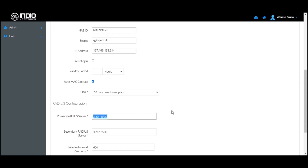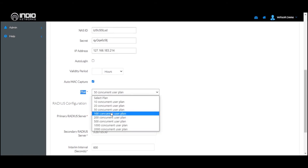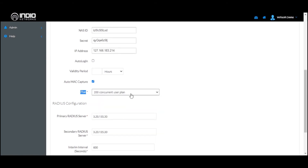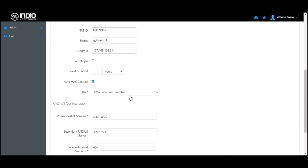In this section you also have the option to define the size of that particular network — for example, you can create a 200 concurrent user plan for that location. This plan will help in billing the network accordingly and will also restrict how many devices can concurrently connect to this particular network from the captive portal.